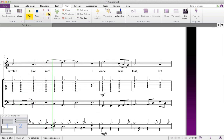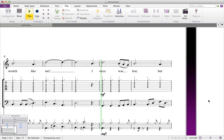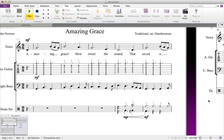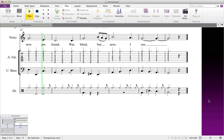As Sibelius plays back, the green playback line moves over the music to show us where the score is playing. If we stop it and then start it again, it continues from the point of the green playback line.